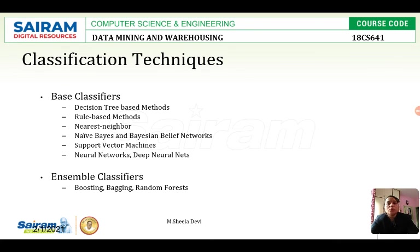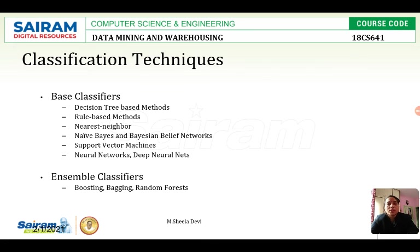Next, classification techniques. We have a few classifiers in data mining. The base classifiers are: decision tree based methods, rule based methods, nearest neighbor, Naive Bayesian and Bayesian belief networks, support vector machines, neural networks, and deep neural networks. There is also another type called ensemble classifiers, with examples such as boosting, bagging, and random forest. In our syllabus we have decision tree based methods, rule based methods, nearest neighbor, and Naive Bayesian classifier. I will be posting forthcoming videos about these four methods which classify items based on properties or features.